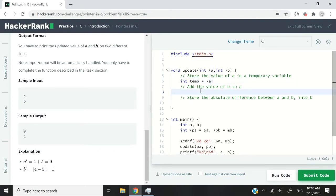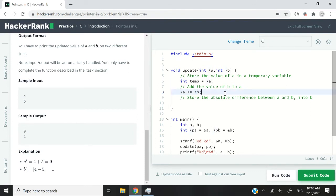Now I can add the value of `b` to the value of `a` by again dereferencing `a`. I write `*a += *b`, also dereferencing `b` with the asterisk before its name.